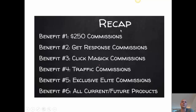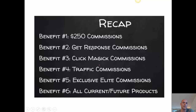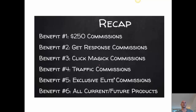Here's a quick recap. Benefit number one is the $250 commission when people upgrade to elite member via your link. Then you get the GetResponse commissions, the ClickMagic commissions, the traffic commissions, the exclusive elite commissions, and all the current and future products from Chuck.